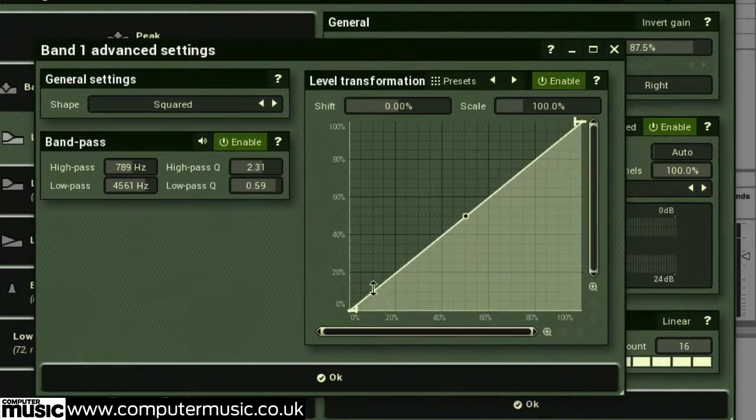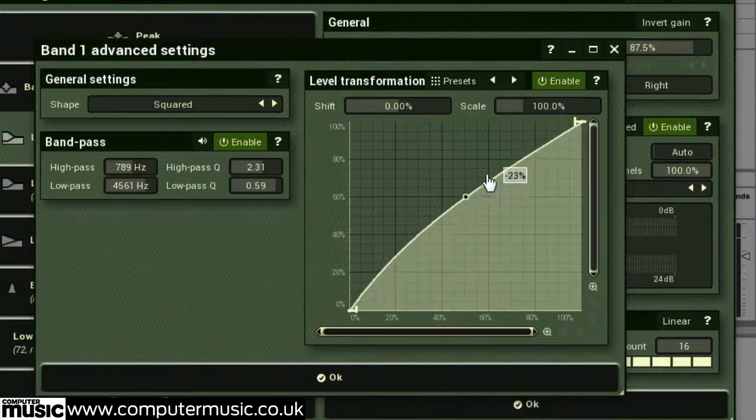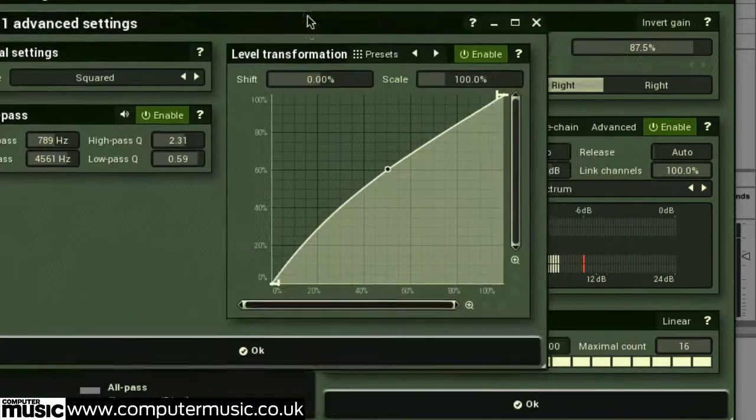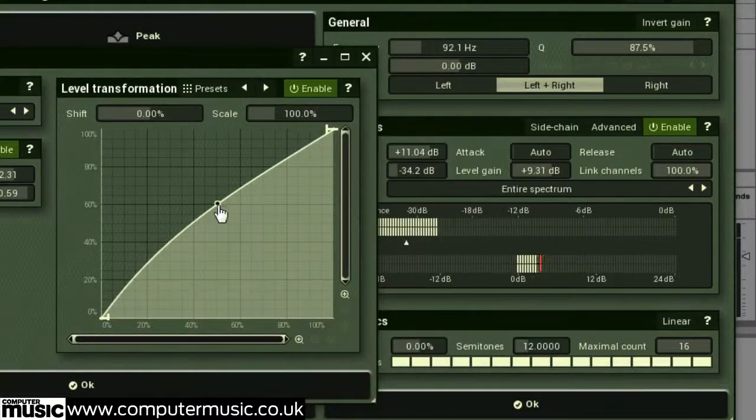The level transformation graph lets you transform the dynamic gain according to the input level. The x-axis controls input level and the y-axis controls the output level. These changes can be observed on the level and gain meters.